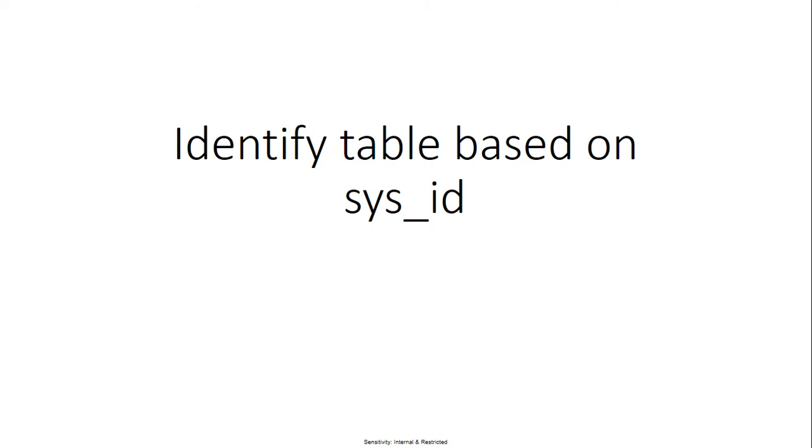Hi everyone, this is Anil. In this video we will talk about how to get a table based on sys_id.